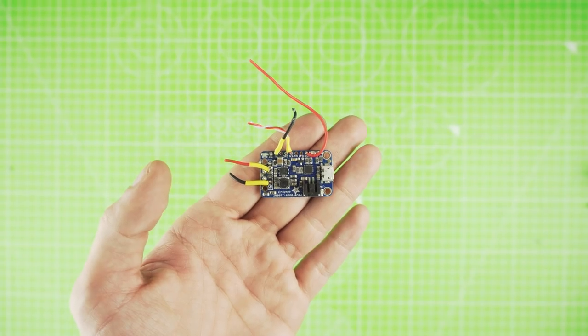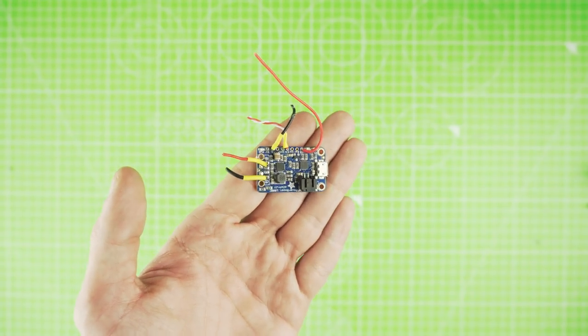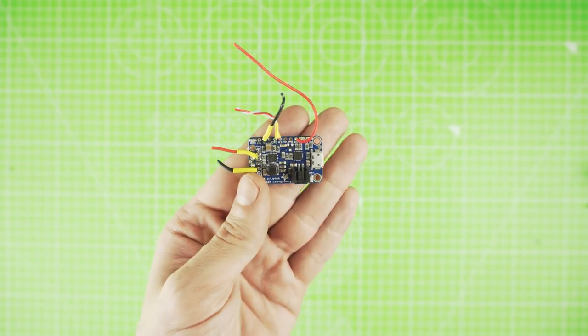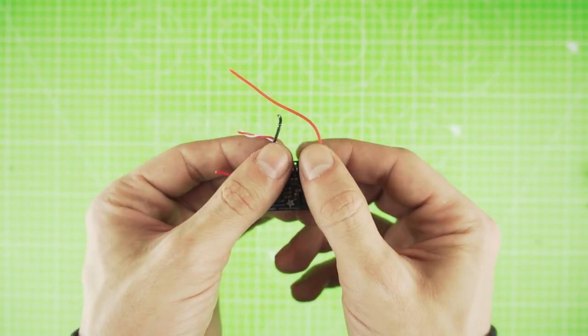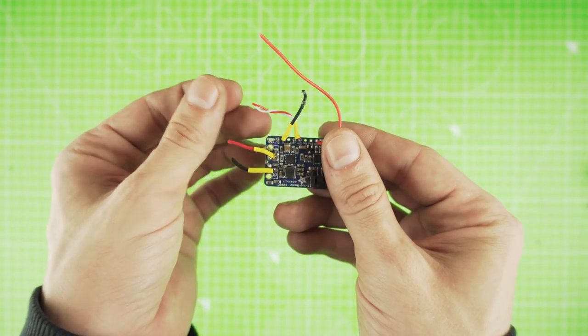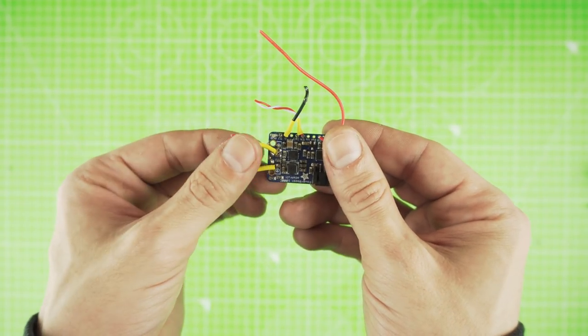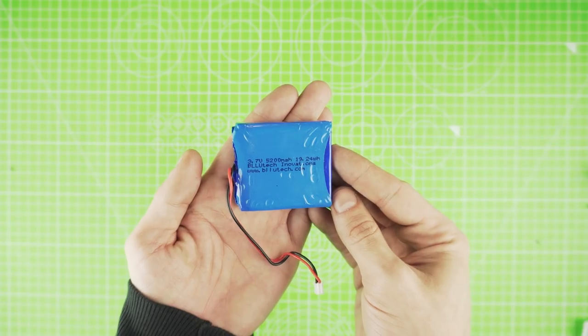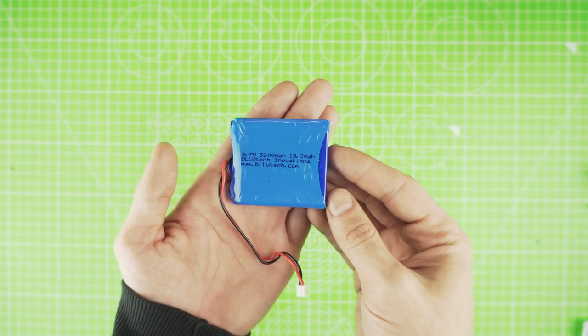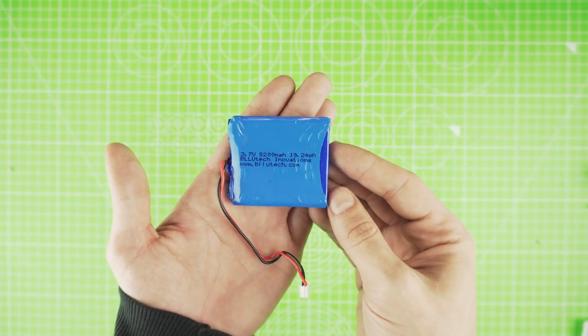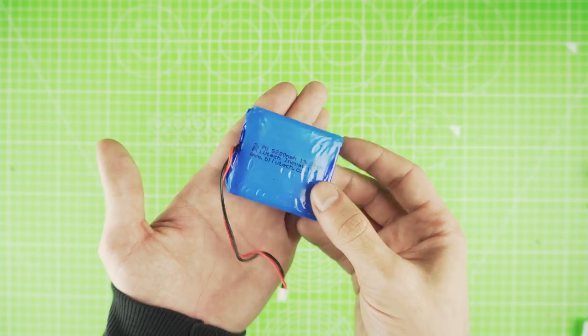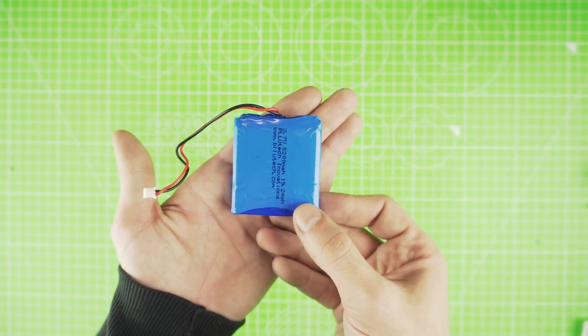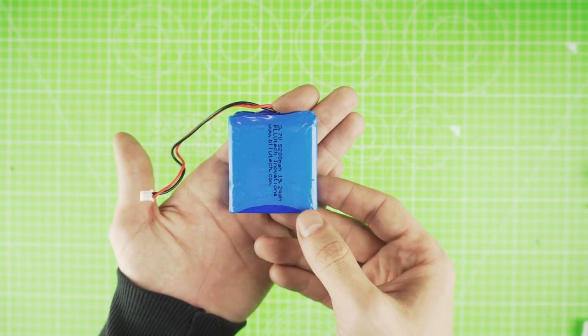To power everything, I used an Adafruit Power Boost. This will handle charging and power delivery for our console. For a long-lasting battery, I went with Bluetech 5200mAh one. It can power the Gameboy for a longer time.